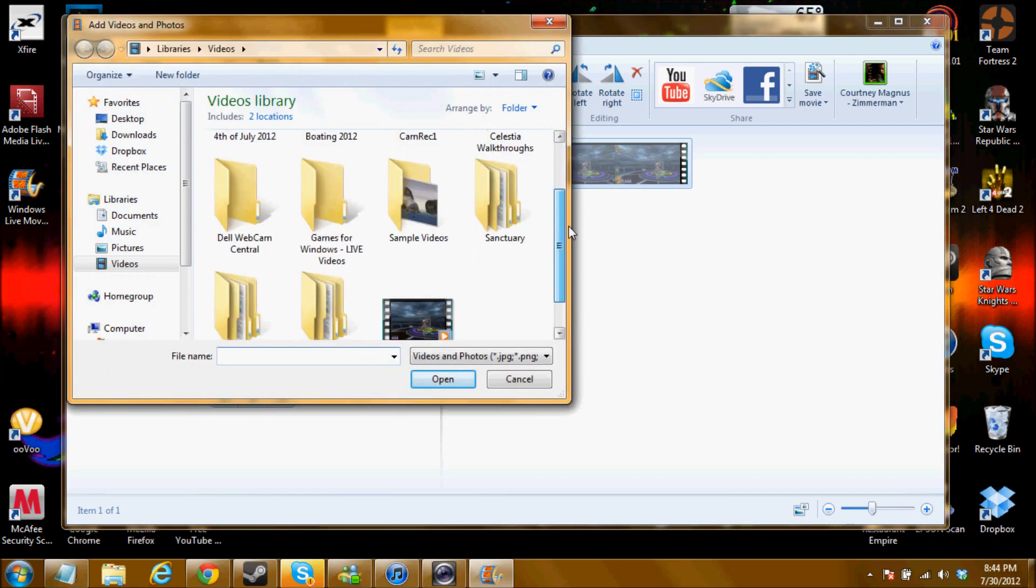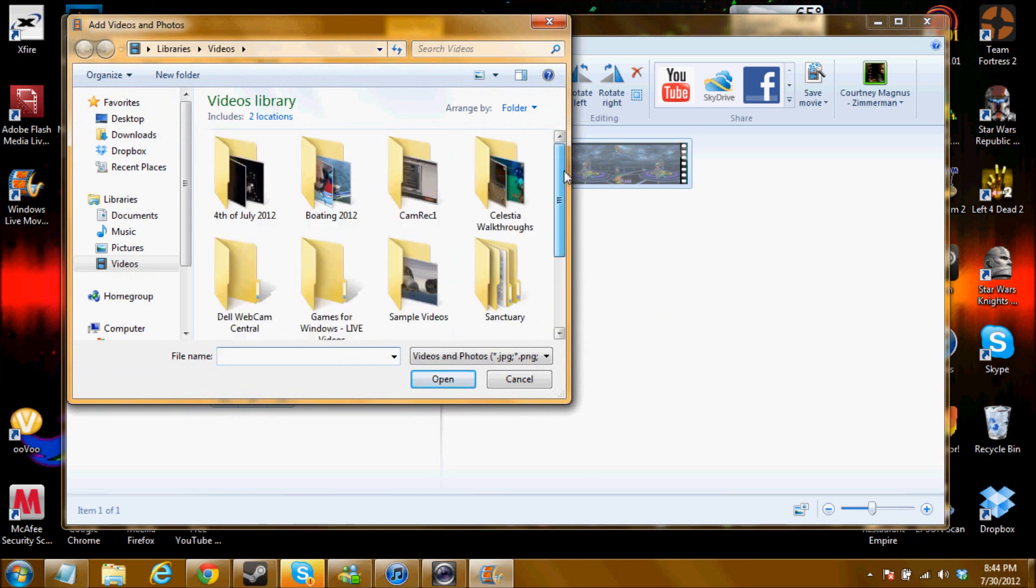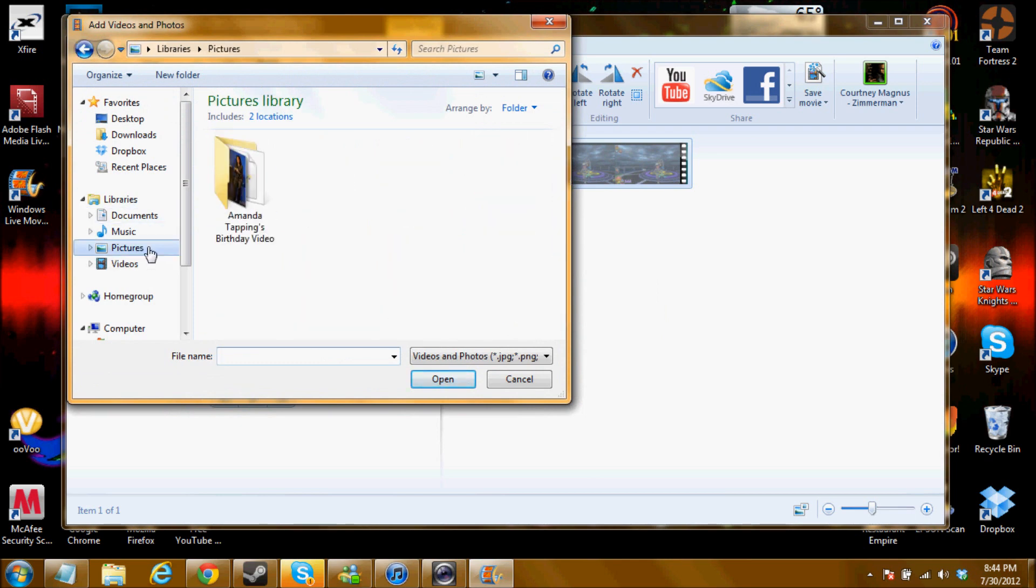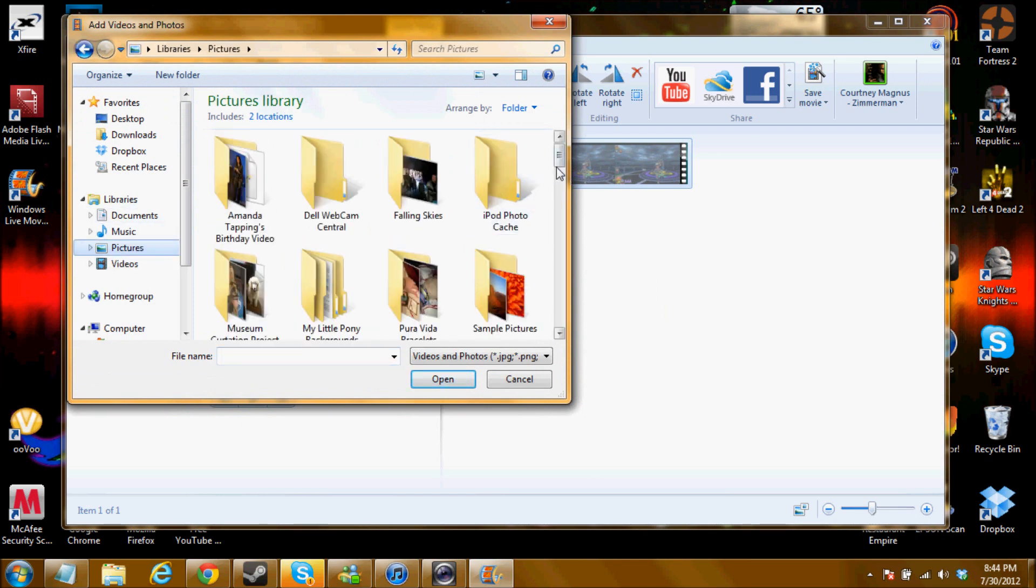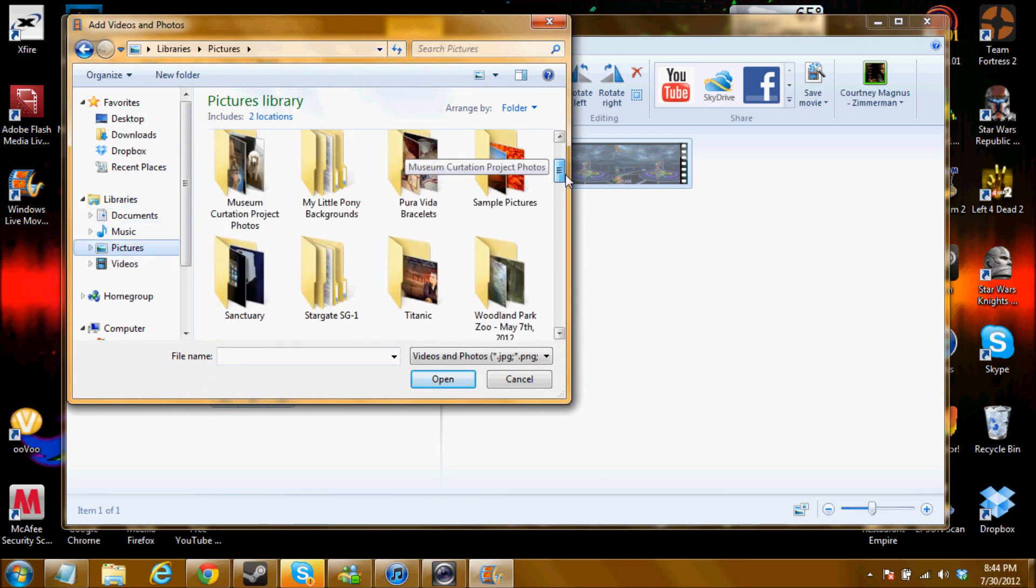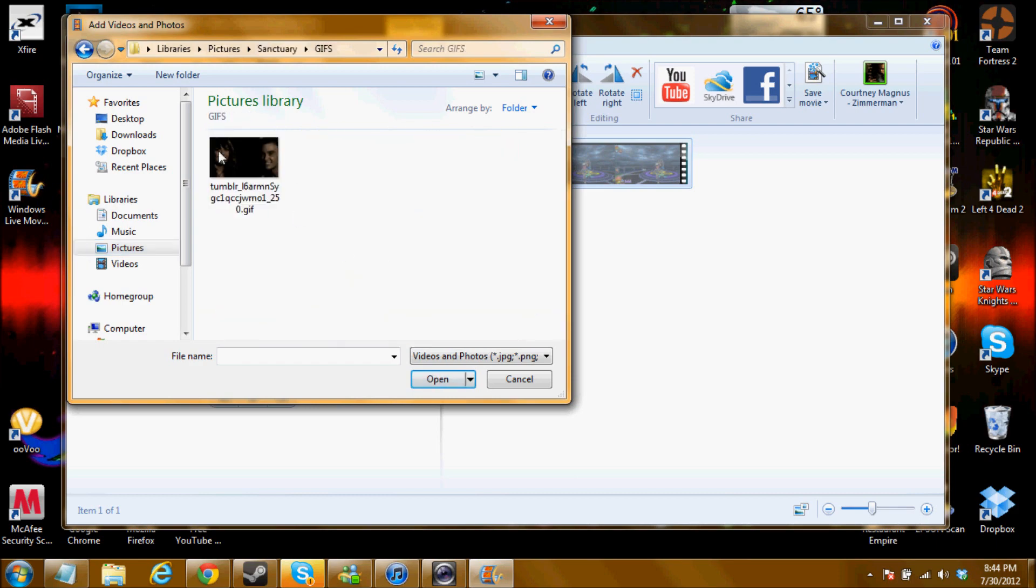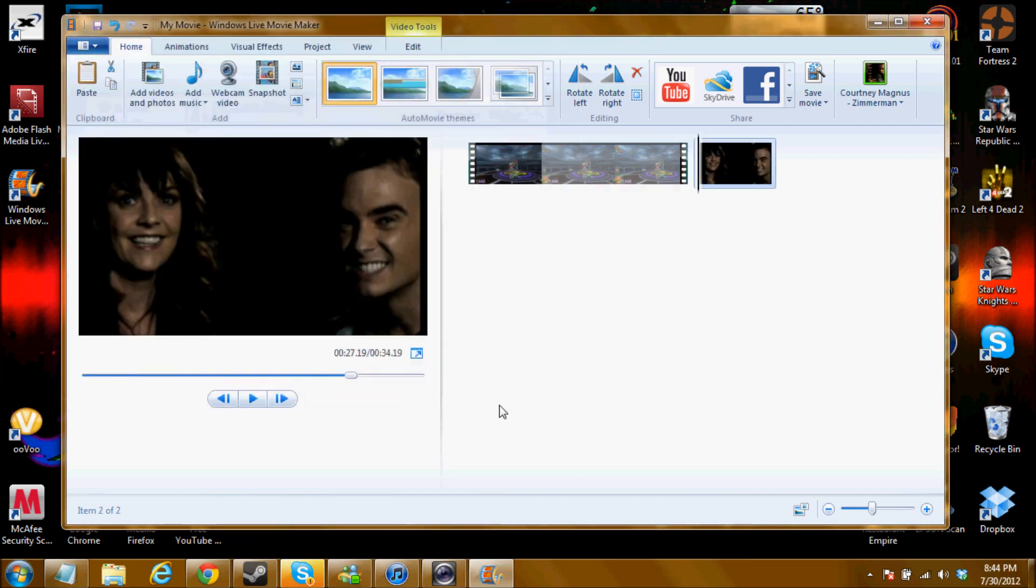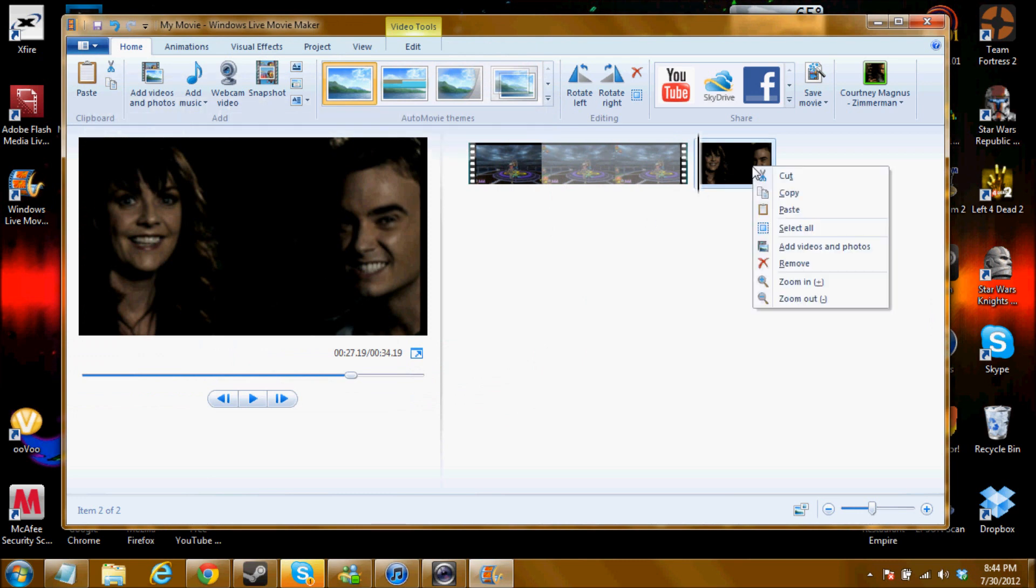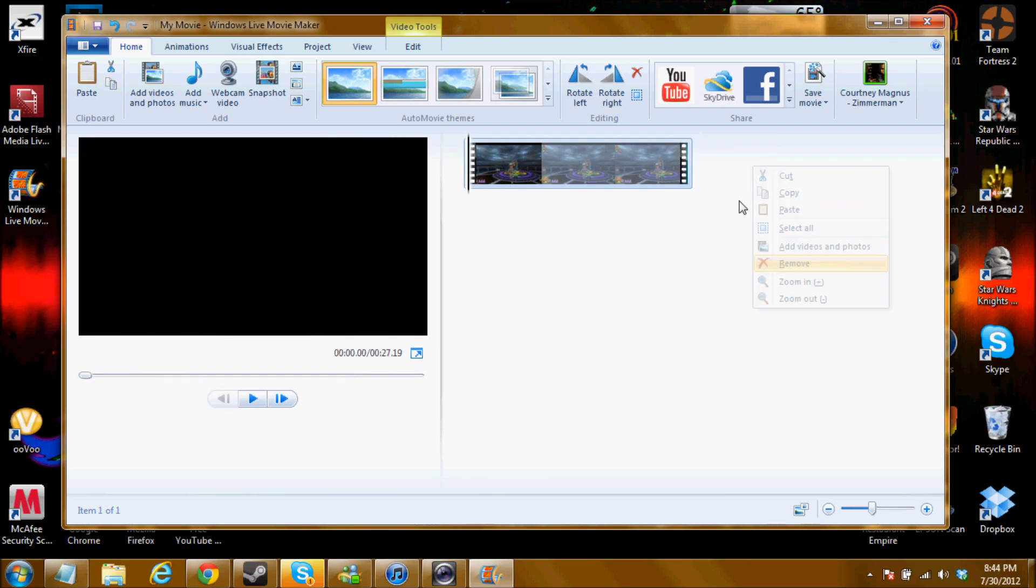But you can also do an add video and photo. You can add a photo. Like I can add this picture I guess. So obviously you can add a picture too. That's kind of a funny picture isn't it? And you can also remove it. So that's also how you remove things. You click this remove button.